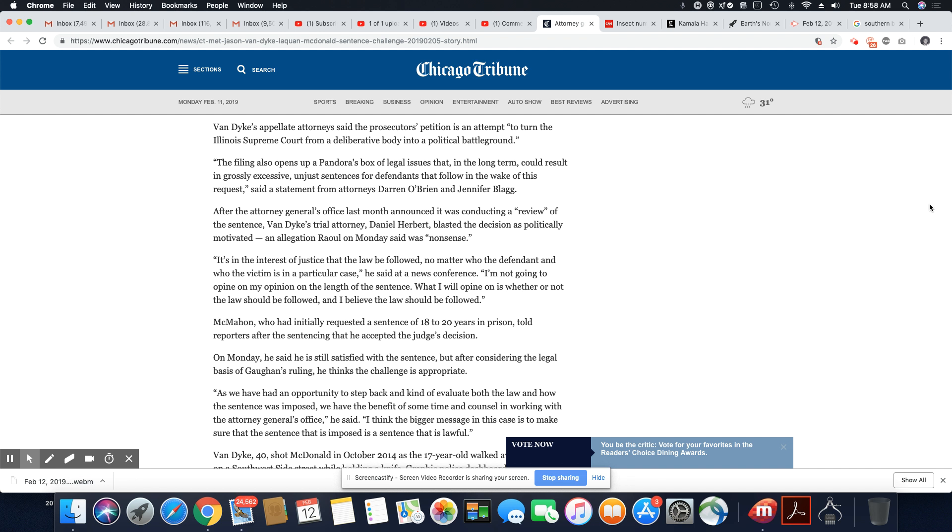Van Dyke's appellate attorney said the prosecutor's petition is an attempt to turn the Illinois Supreme Court from a deliberative body into a political battleground. The filing also opens up a Pandora's box of legal issues that in the long term could result in grossly excessive unjust sentences for defendants that follow in the wake of this request, as a statement from attorneys Darren O'Brien and Jennifer Blagg. You know what? Who cares? We know police officers do not get excessive sentences in this country, unless they're black officers, of course. Then they get these astronomical sentences. But nobody else on that police force seems to get that.